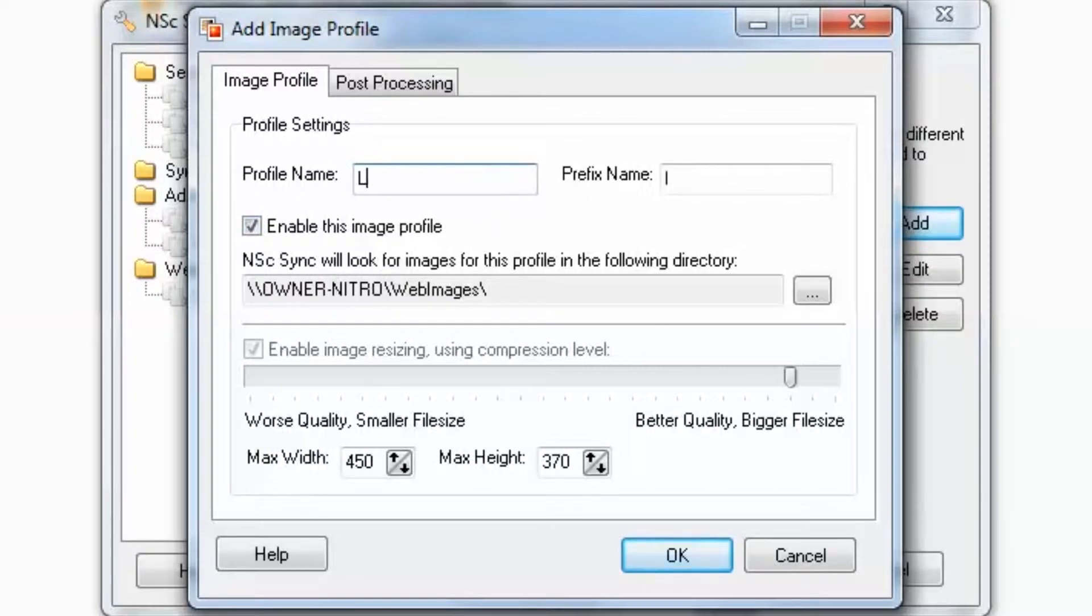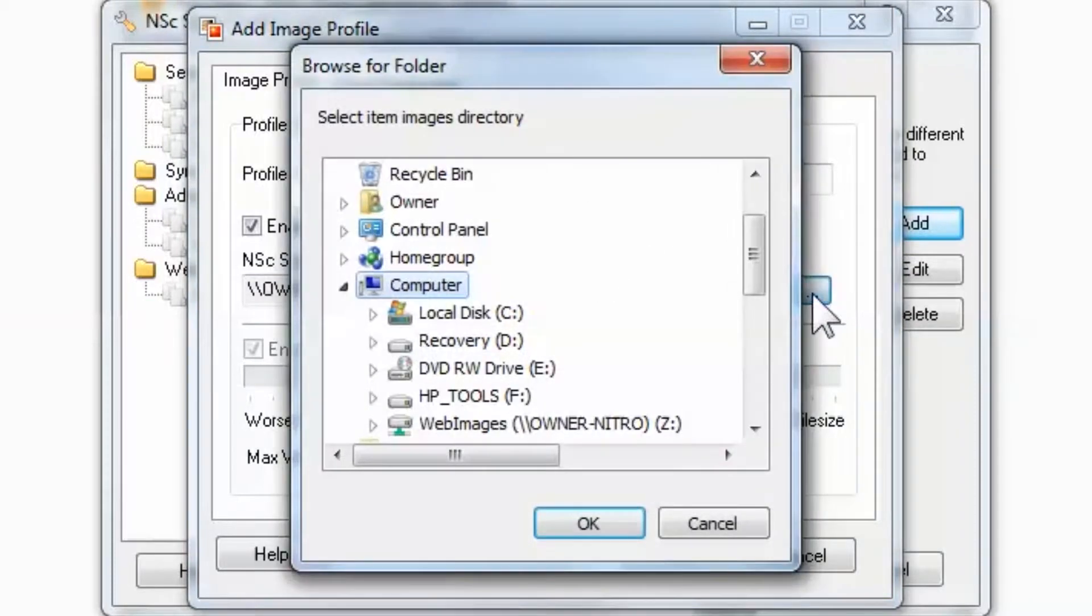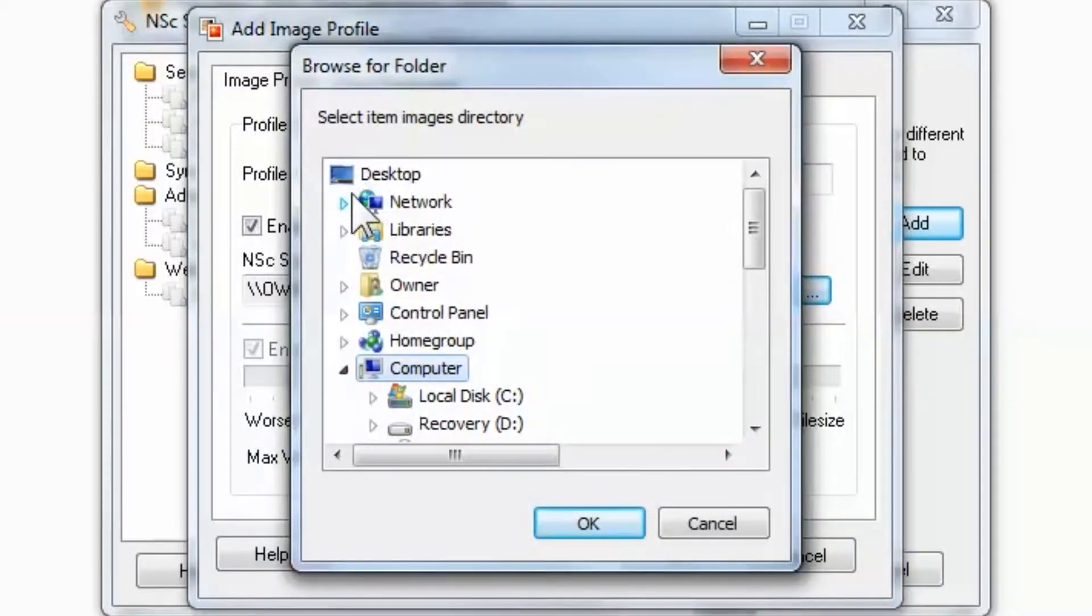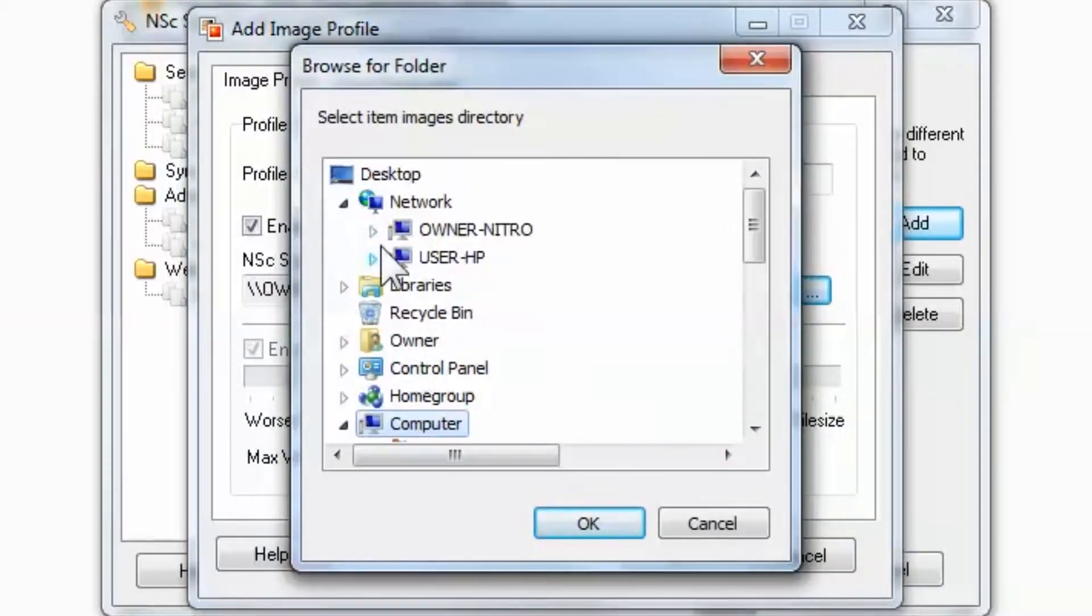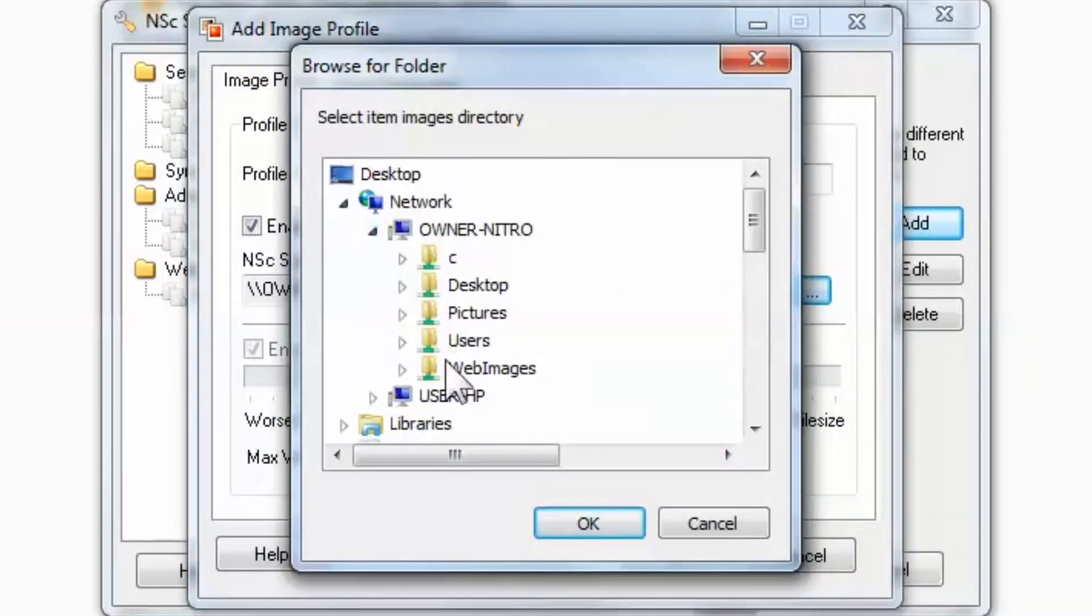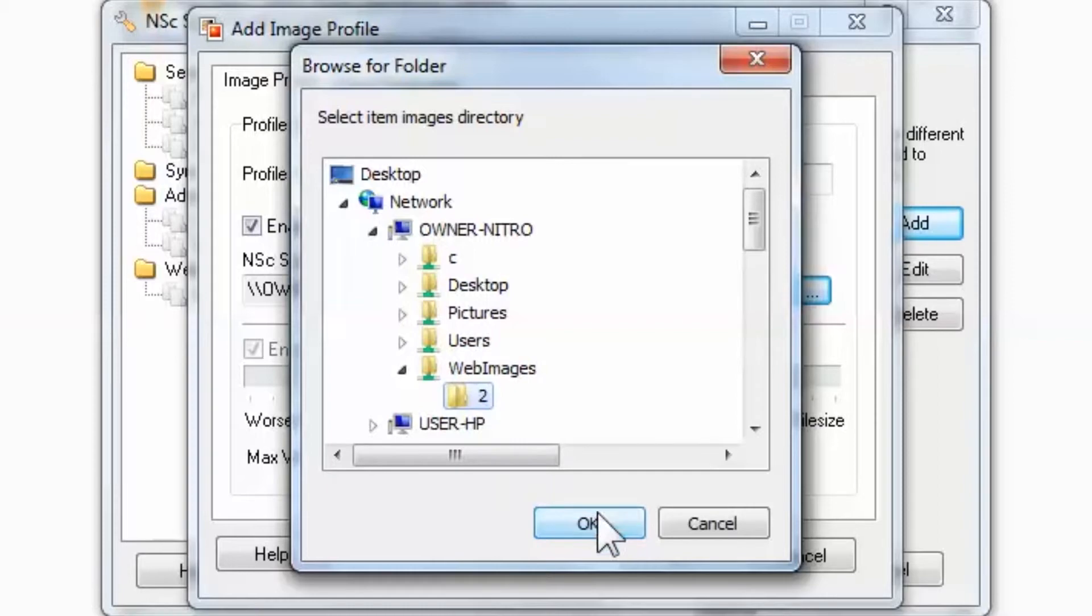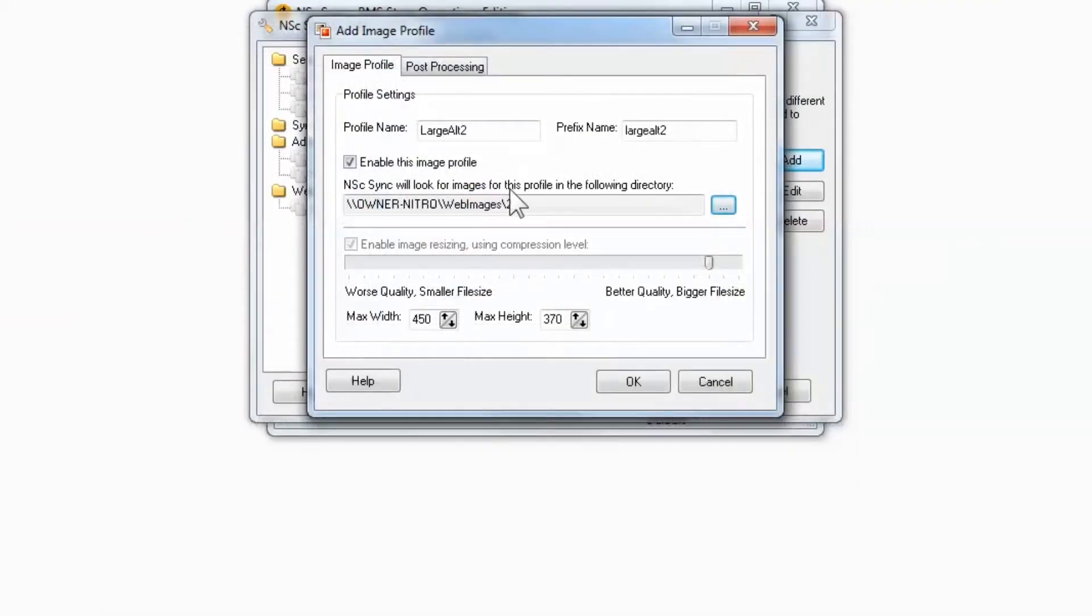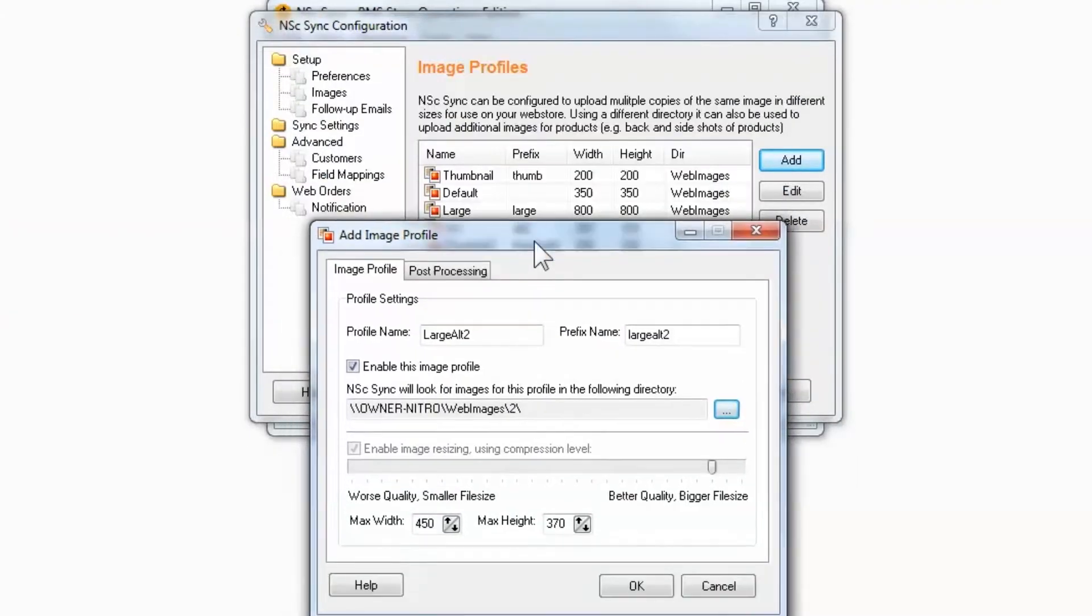Now we'll complete the large version. Enter Large-Alt-2. Drill down to the correct directory. Match the size with the primary large profile.